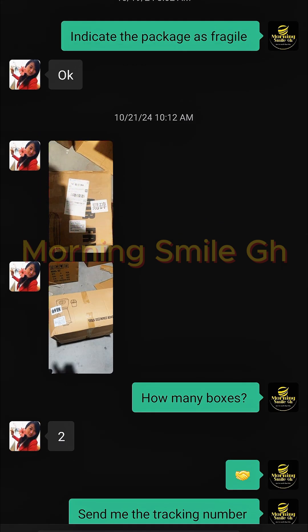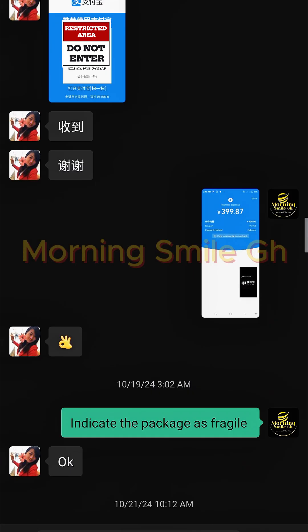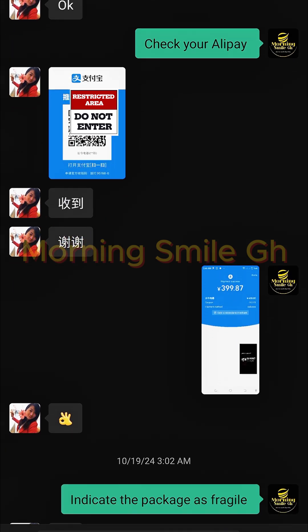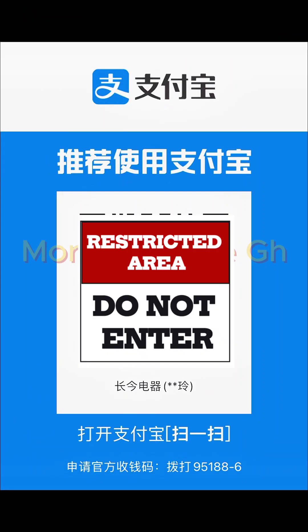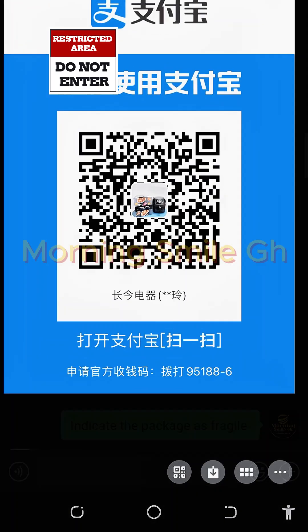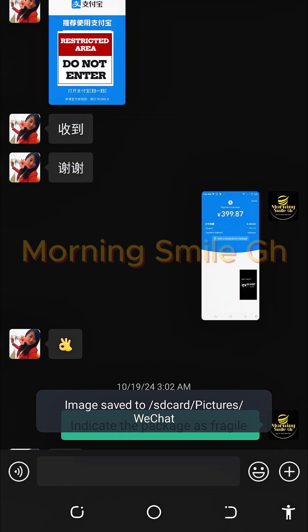I asked her how many boxes, and she said two. Then I asked her to send me the tracking number, which she did. So what I need to do now is use this QR code — her Alipay QR code. I click on the drop-down arrow at the bottom, then click to save it.